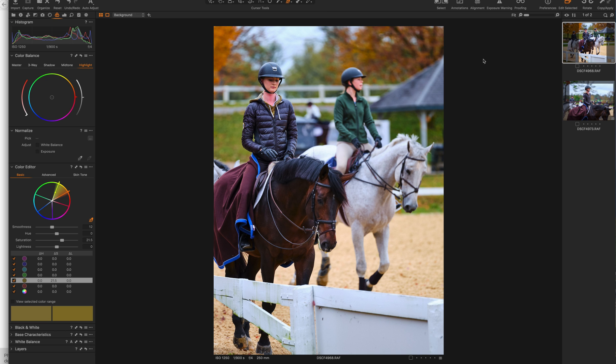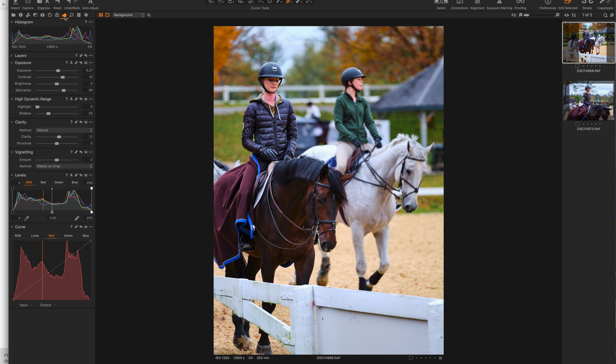But actually, Capture One Pro 12 is undeniably the best output. There are a tremendous amount of options. Color editor, your sliders on Capture One Pro 12, the introduction of layers on Capture One Pro 12 over that of 11. They keep improving the software. A lot of people are gravitating towards Capture One.